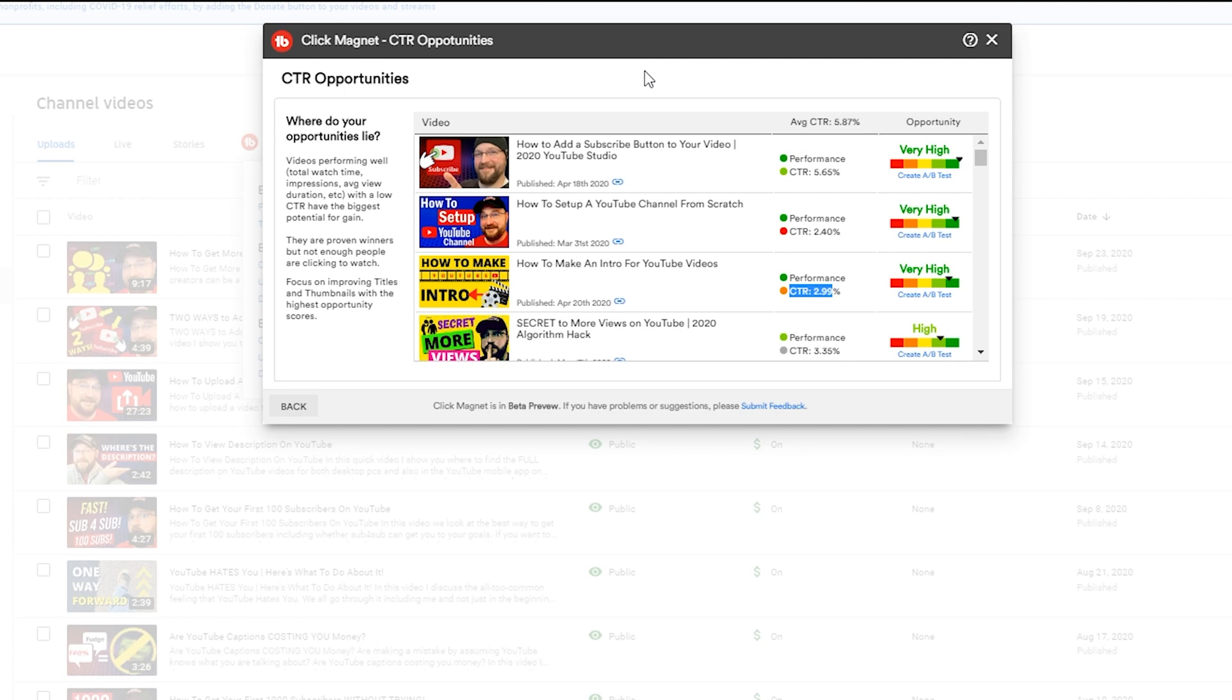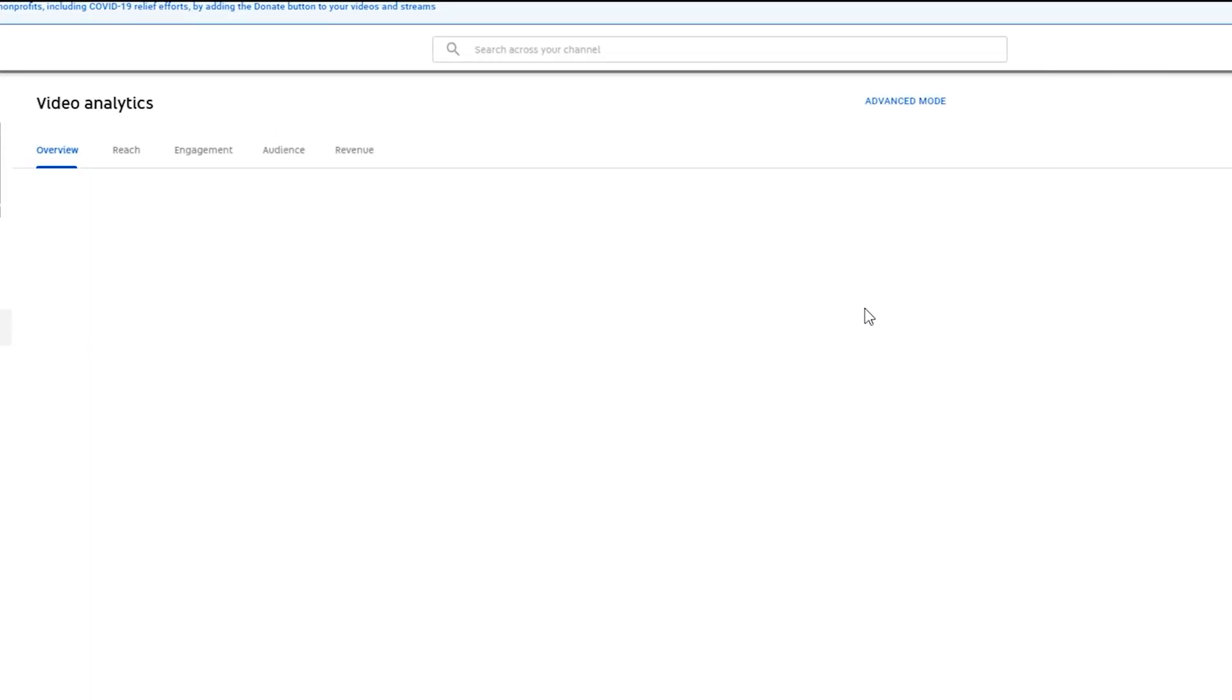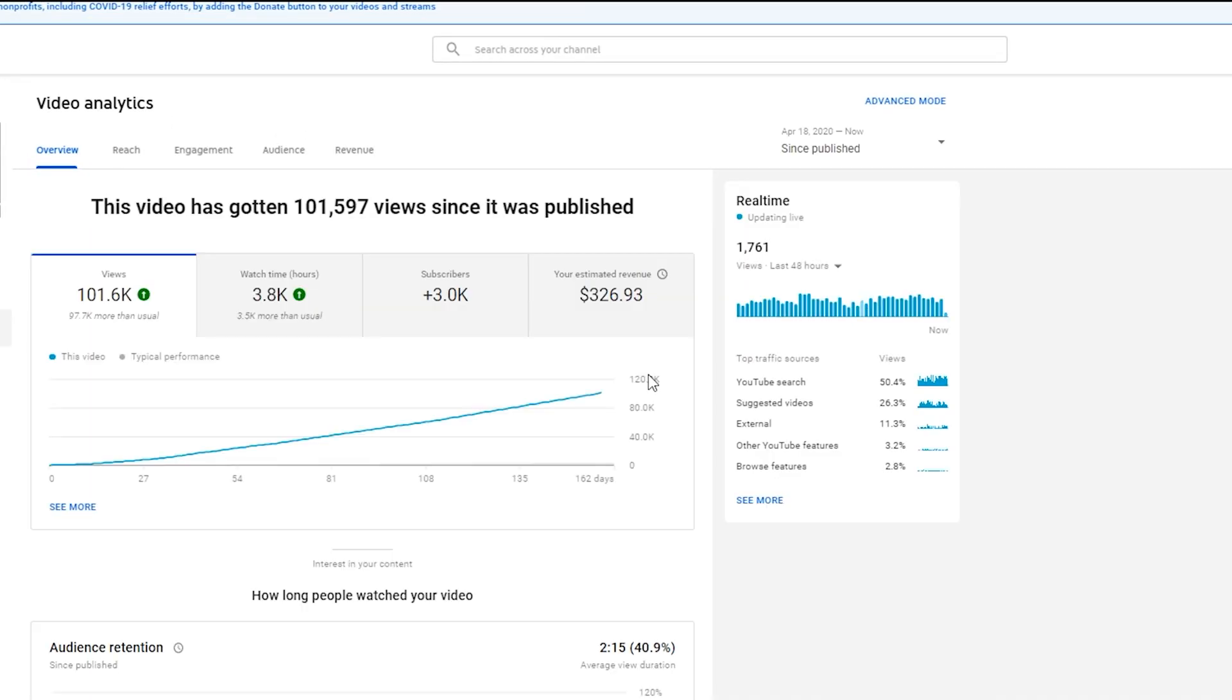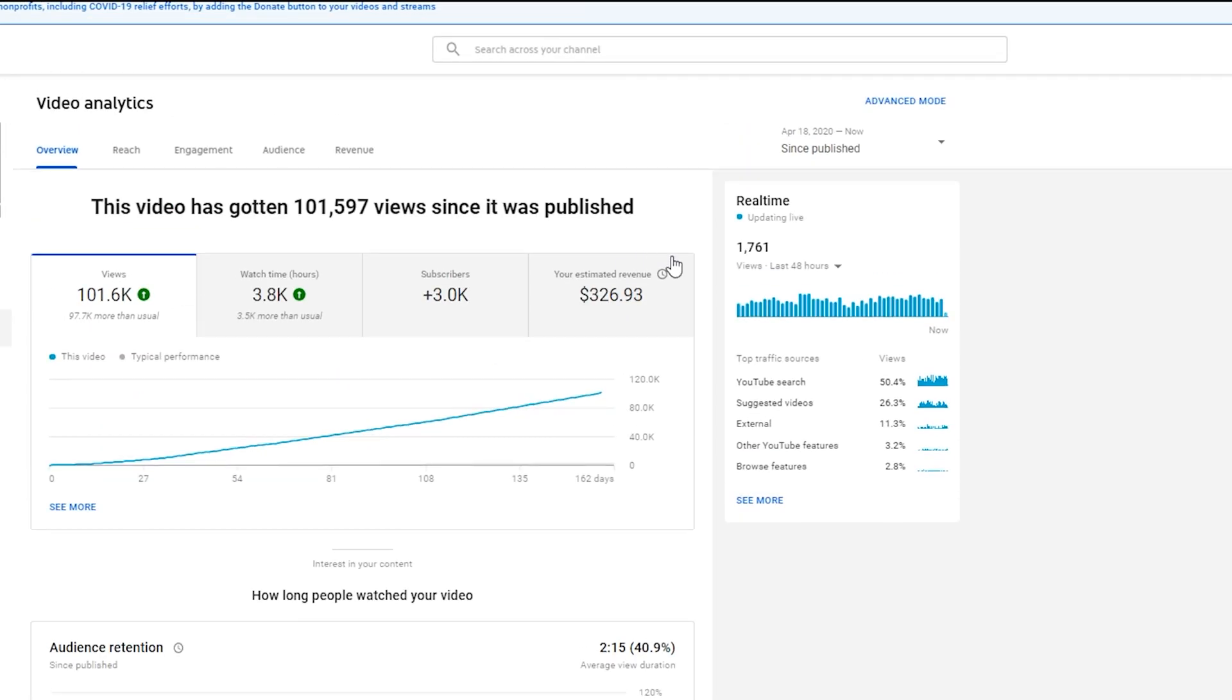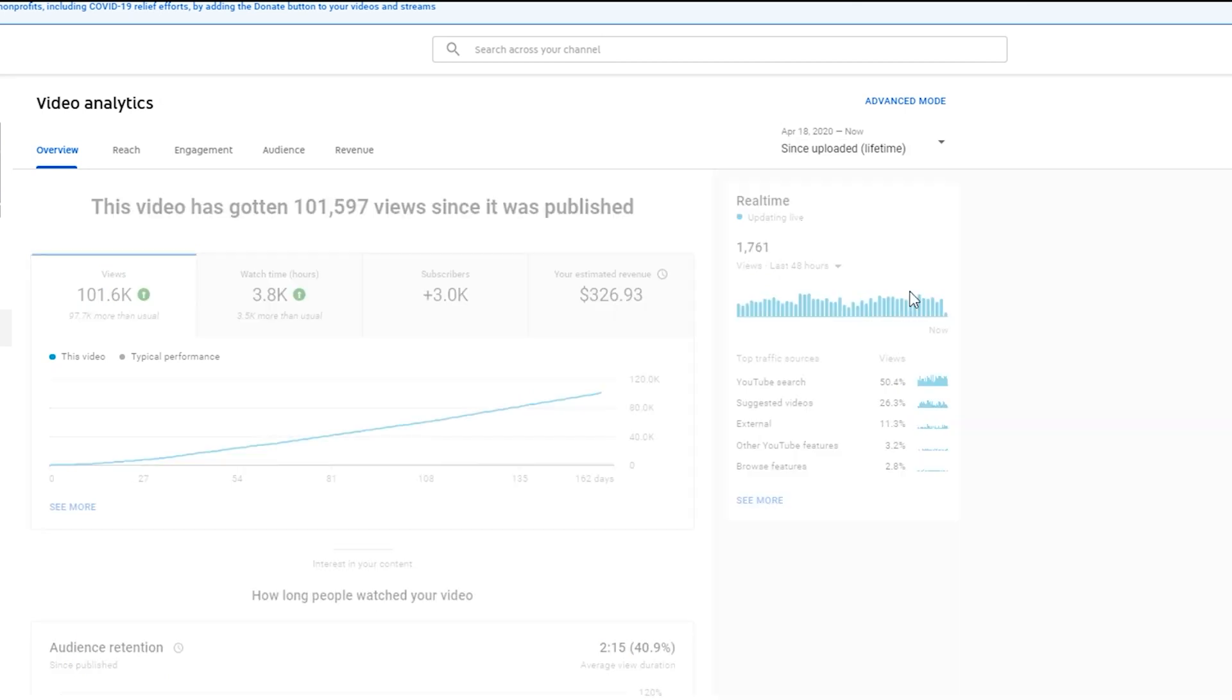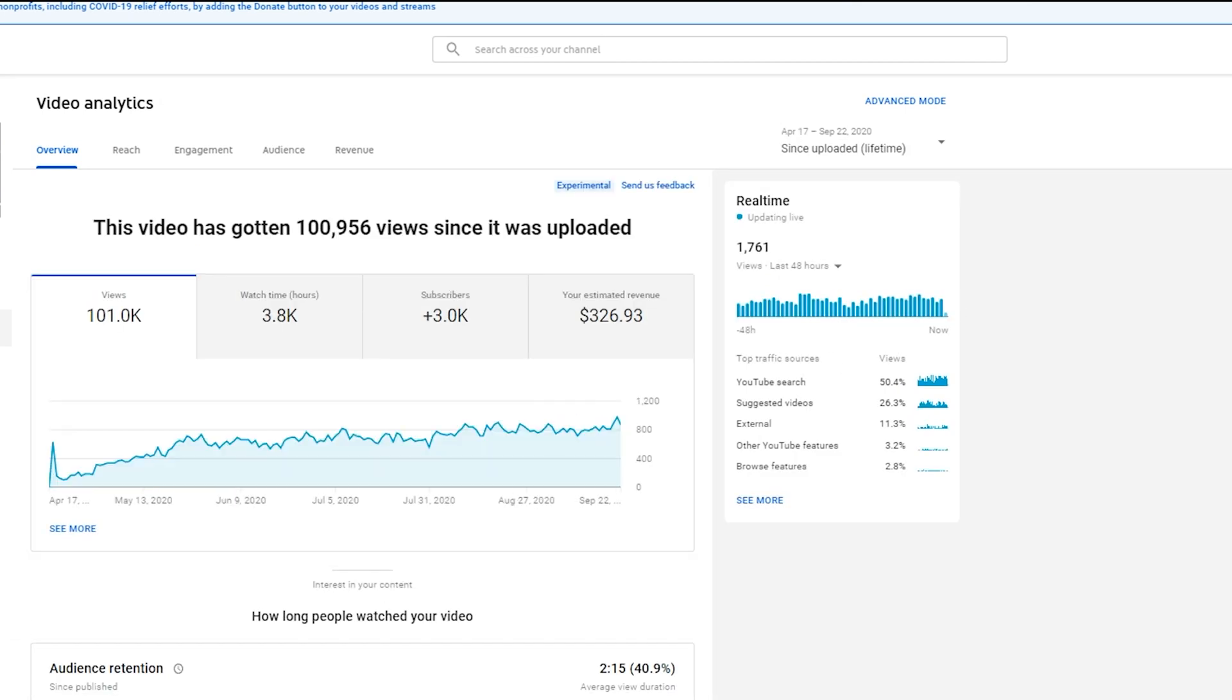And I want to show you how you can use Click Magnet in combination with other tools that TubeBuddy's Legend package gives you access to. So let's take a look at this - this top video How to Add a Subscriber to Your Video. It performed really well and we're gonna take a look - we'll pop over real quick just so you can see this video, I'll show you exactly how it has performed. You can see it's actually performed very strong and it continues to get even better.